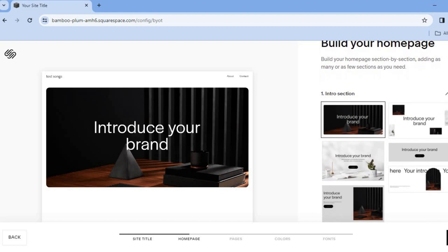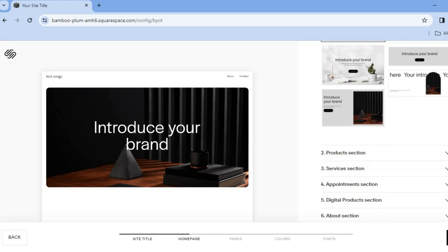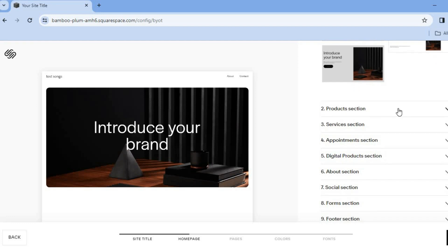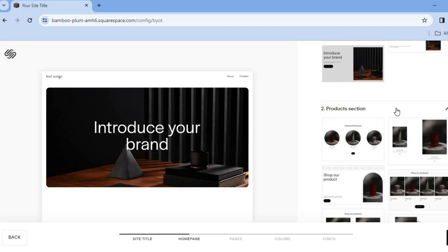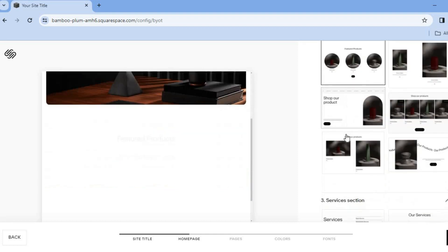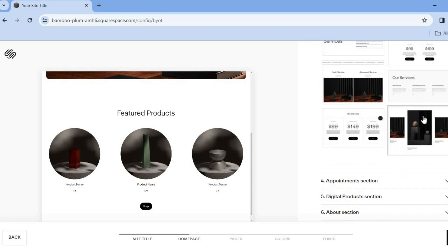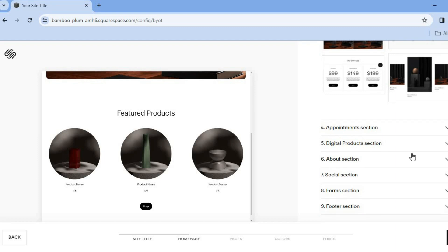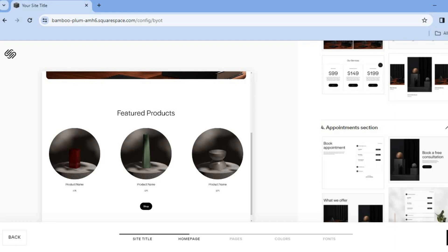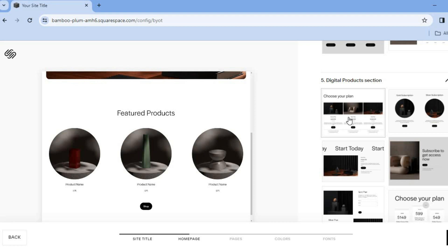You can add an introduction, or if you don't want one, simply untick that box. Scroll down and select the products section. After selecting it, you can choose any layout you'd like — for example, featuring three different songs. Scrolling further, you'll see a services section and an appointment section, and then the digital products section, which we are going to use.